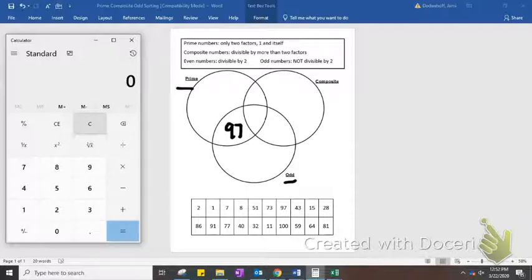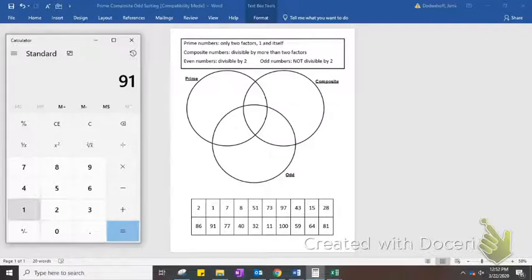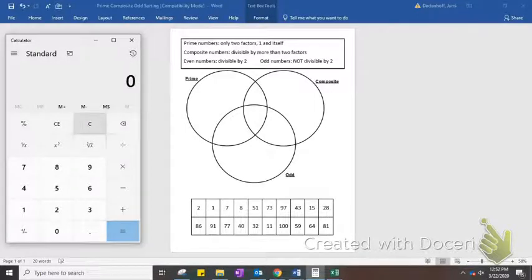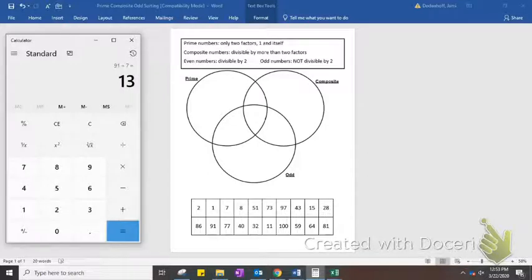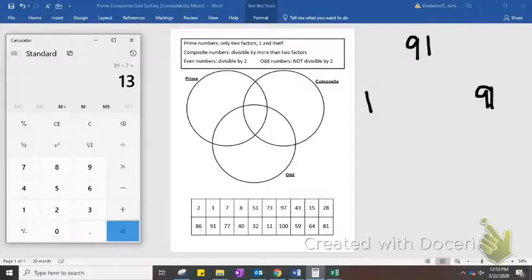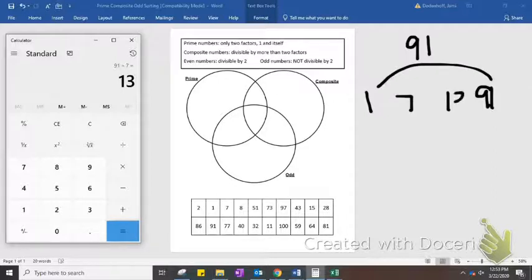Let's come down to 91. It's not divisible by 2 because it's an odd number. It's not divisible by 4, 6, or 8 because it wasn't divisible by 2. It won't be divisible by 5 because there's a 1 in the ones place. Let's try 7 — it worked. That means 91 has 4 factors: 1 and itself, and 7 and 13. So 91 is both odd and composite.